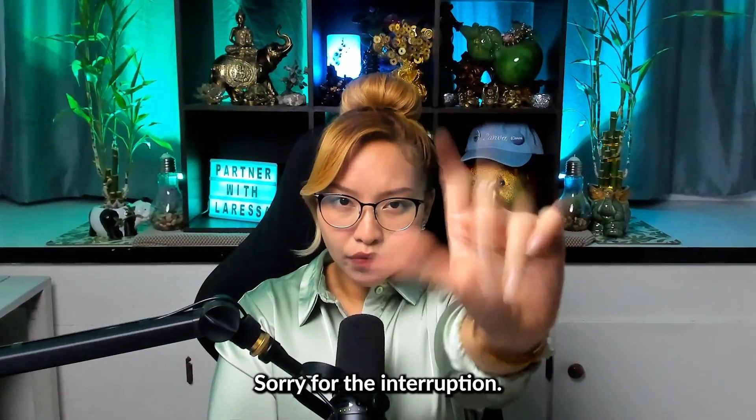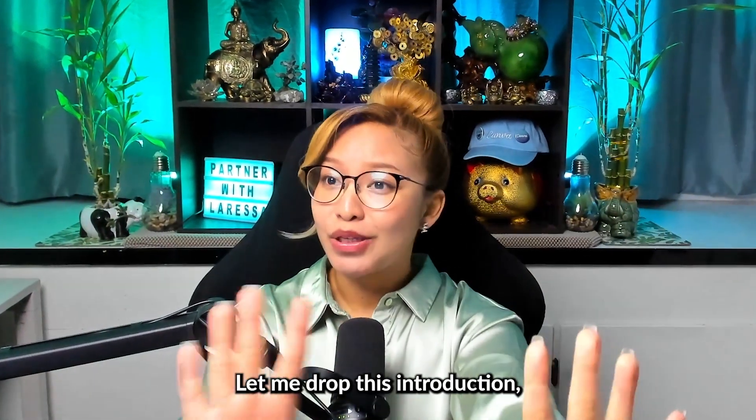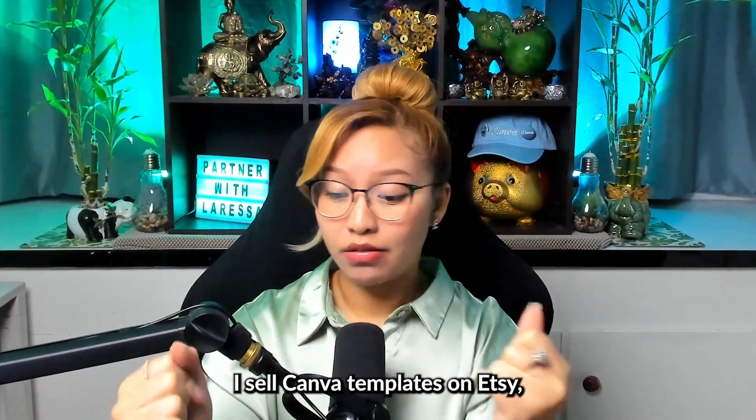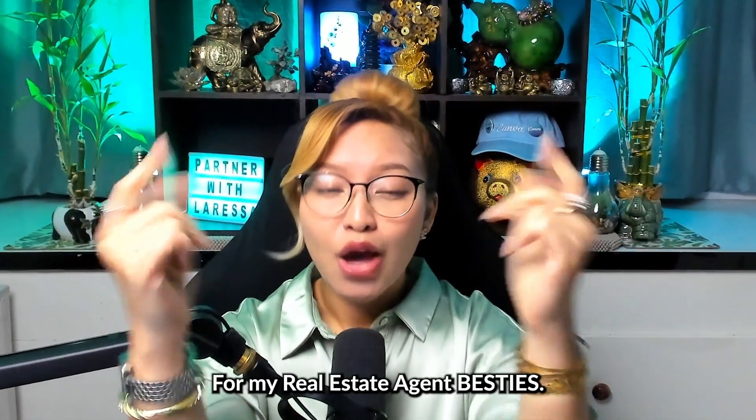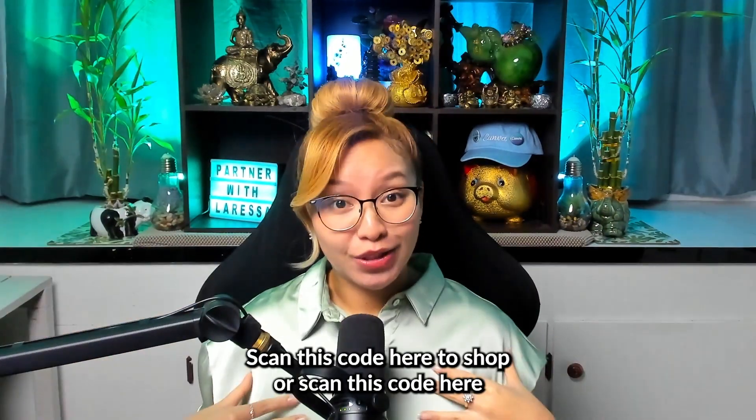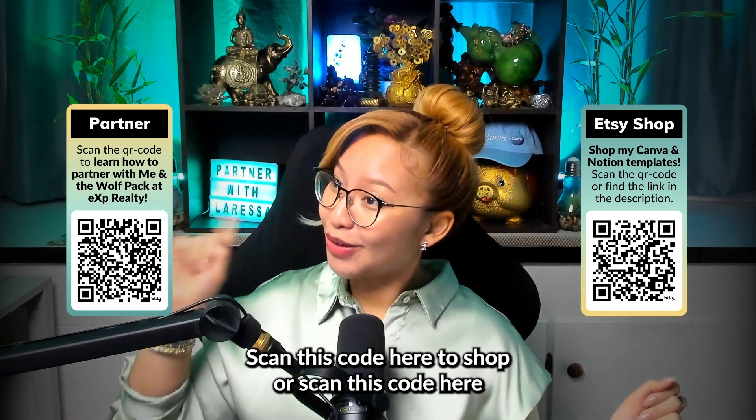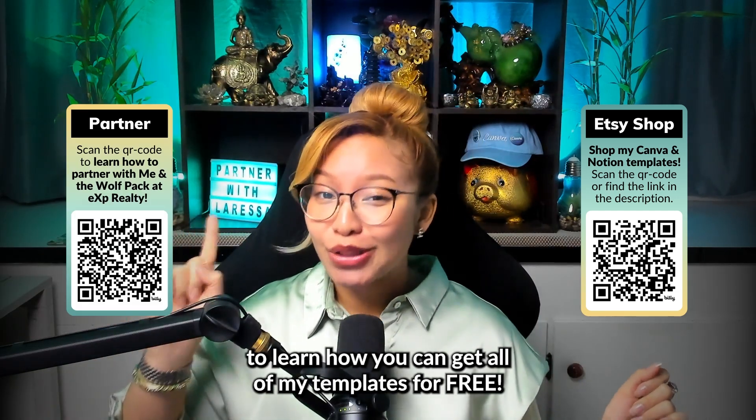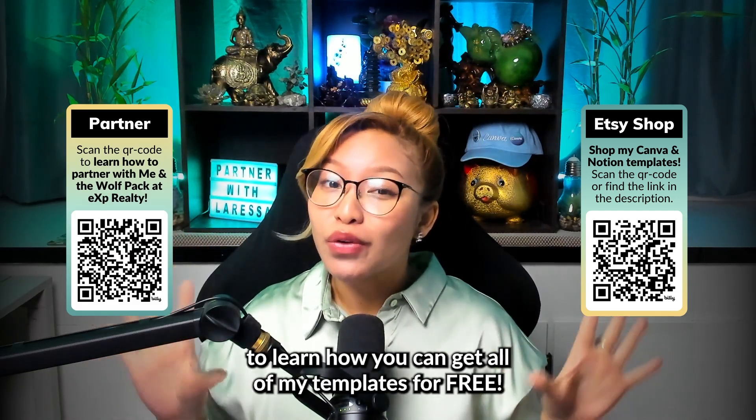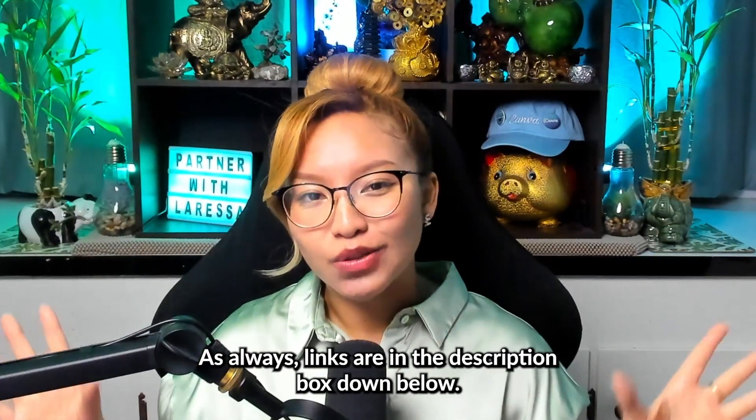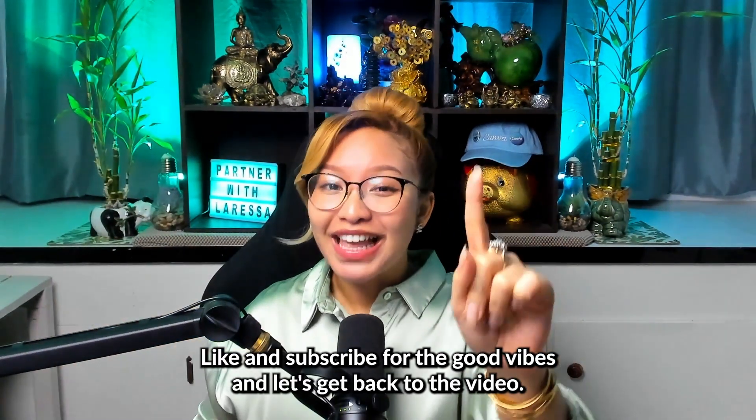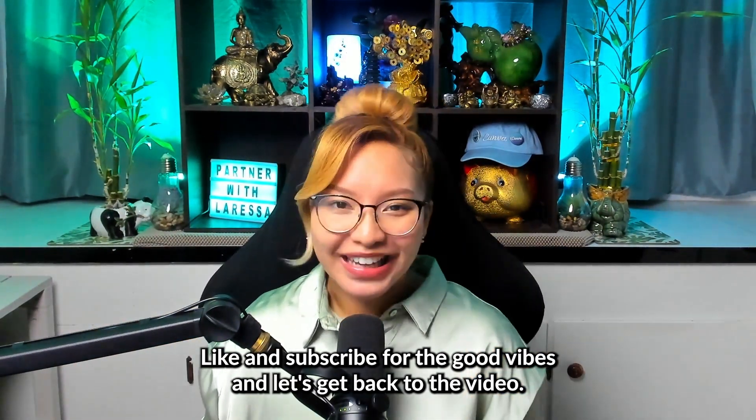Sorry for the interruption. Let me drop this introduction. I sell templates on Etsy for my real estate agent besties. So scan this code here to shop or scan this code to learn how you can get all of my templates for free. As always, links are in the description box down below. Like and subscribe for the good vibes, and let's get back to the video.